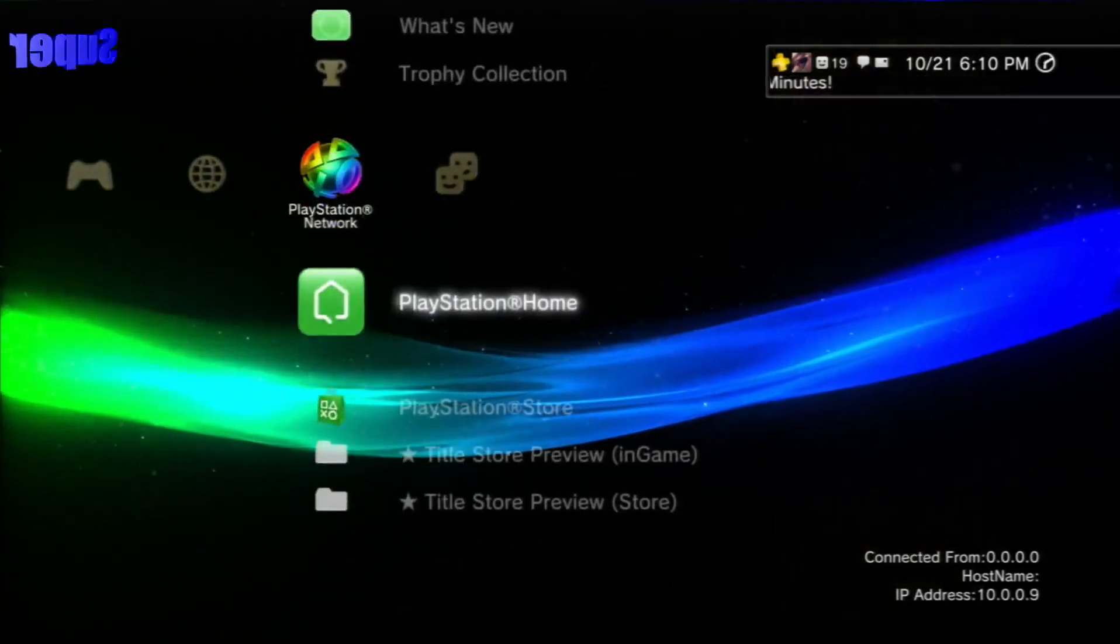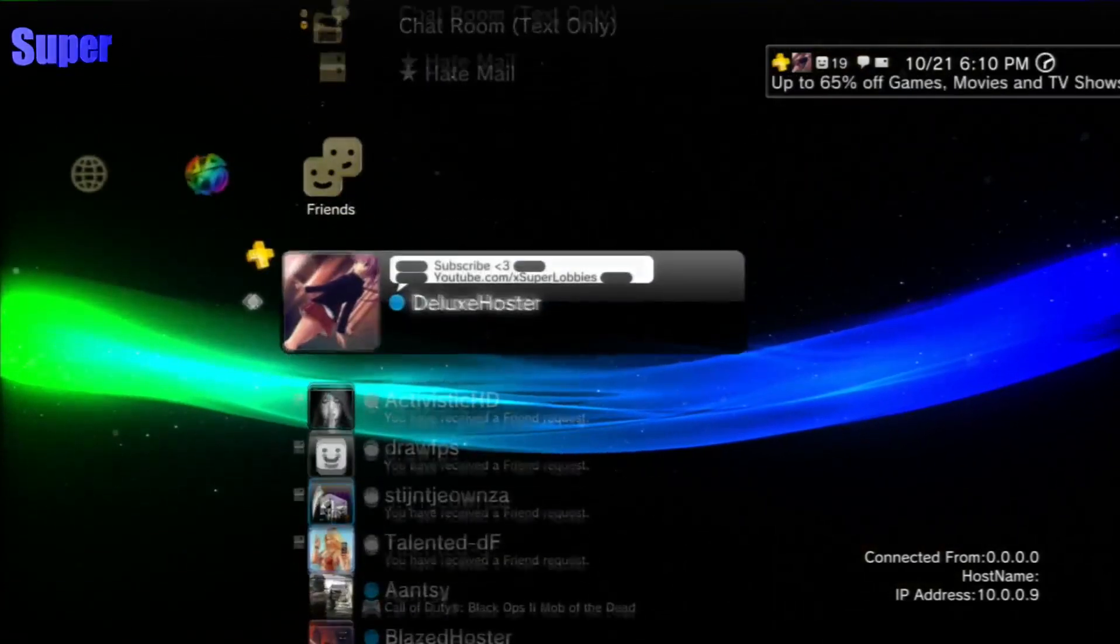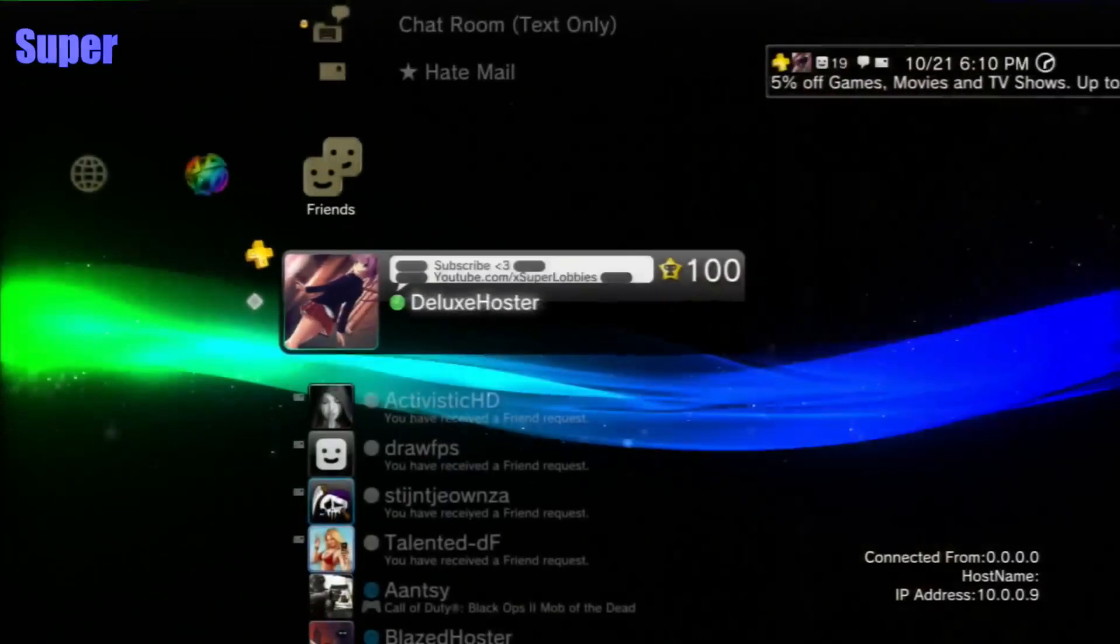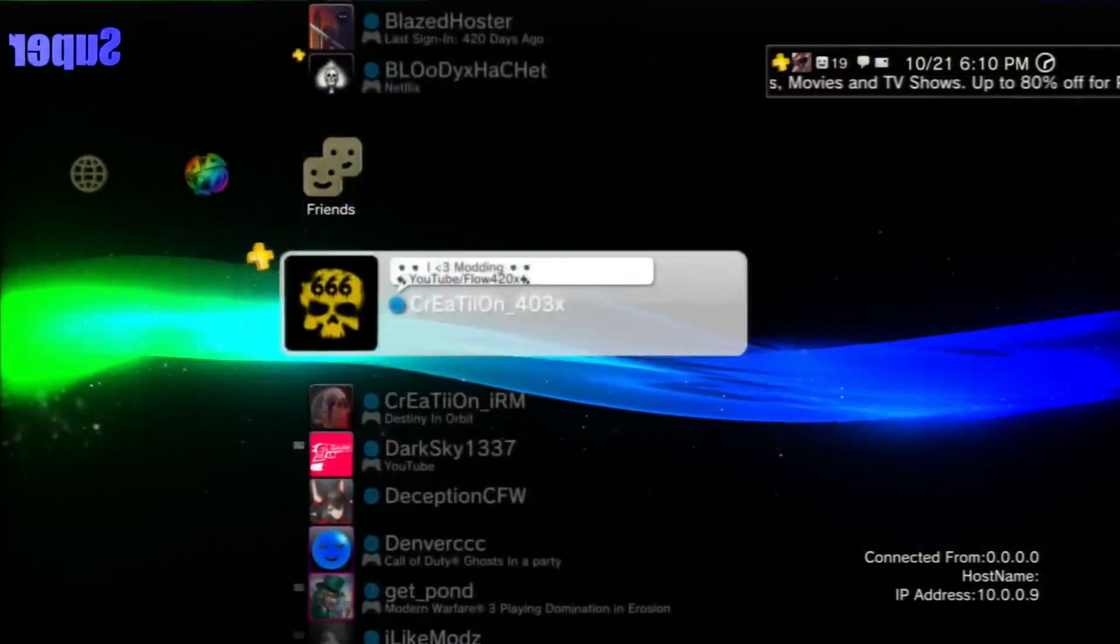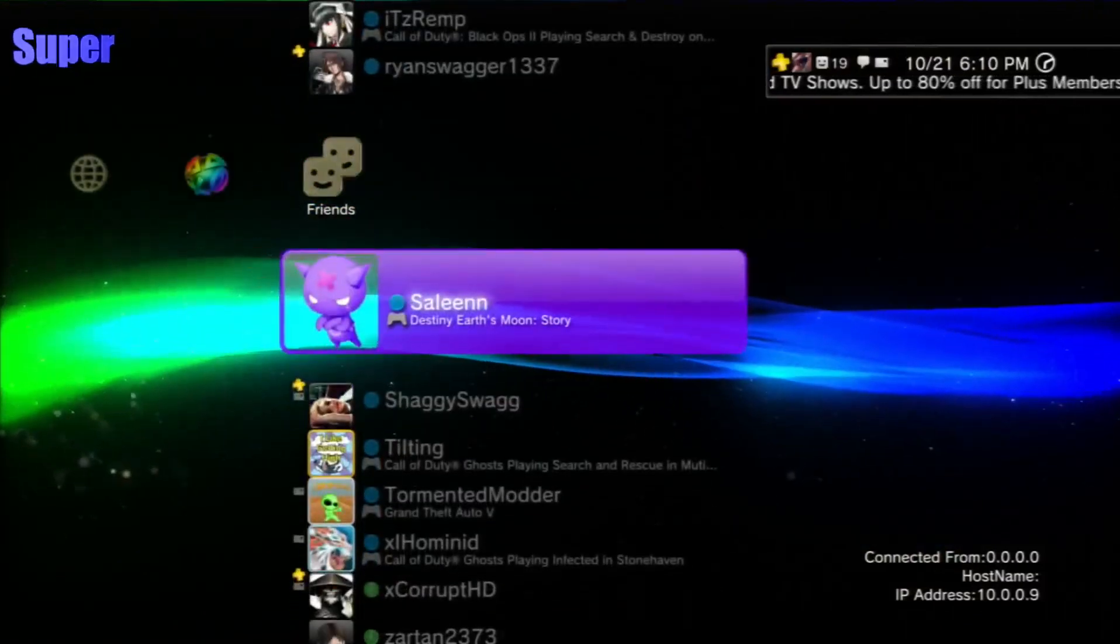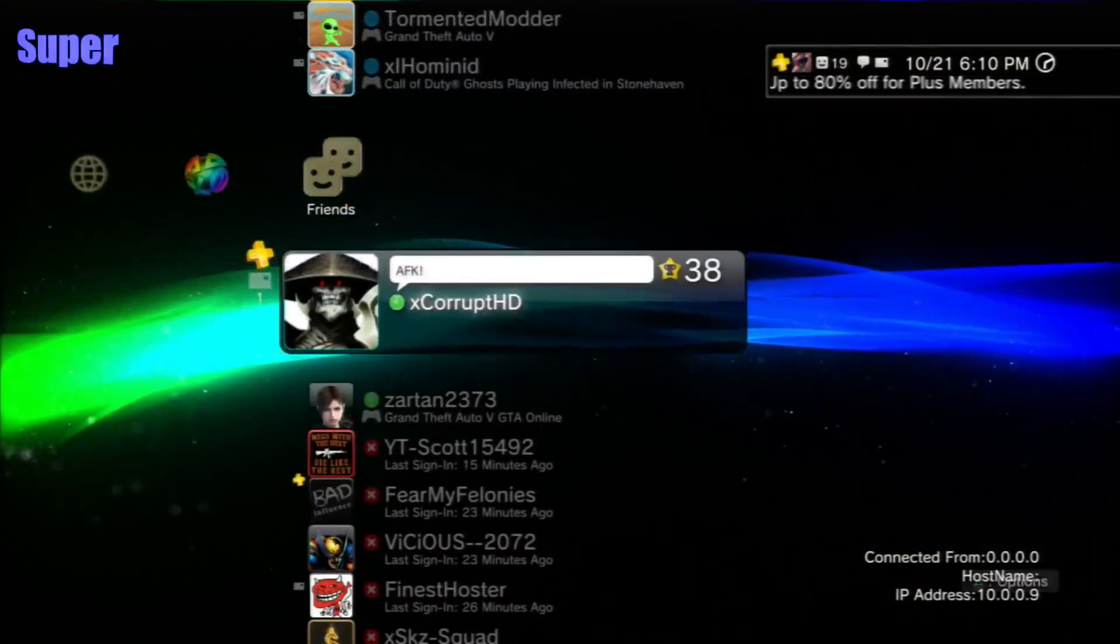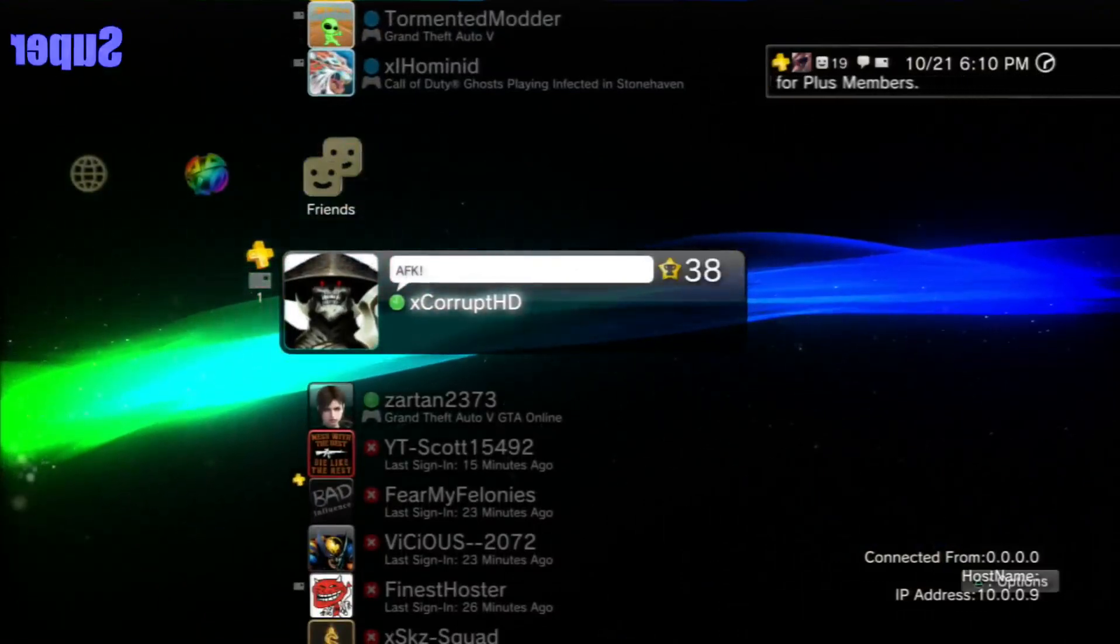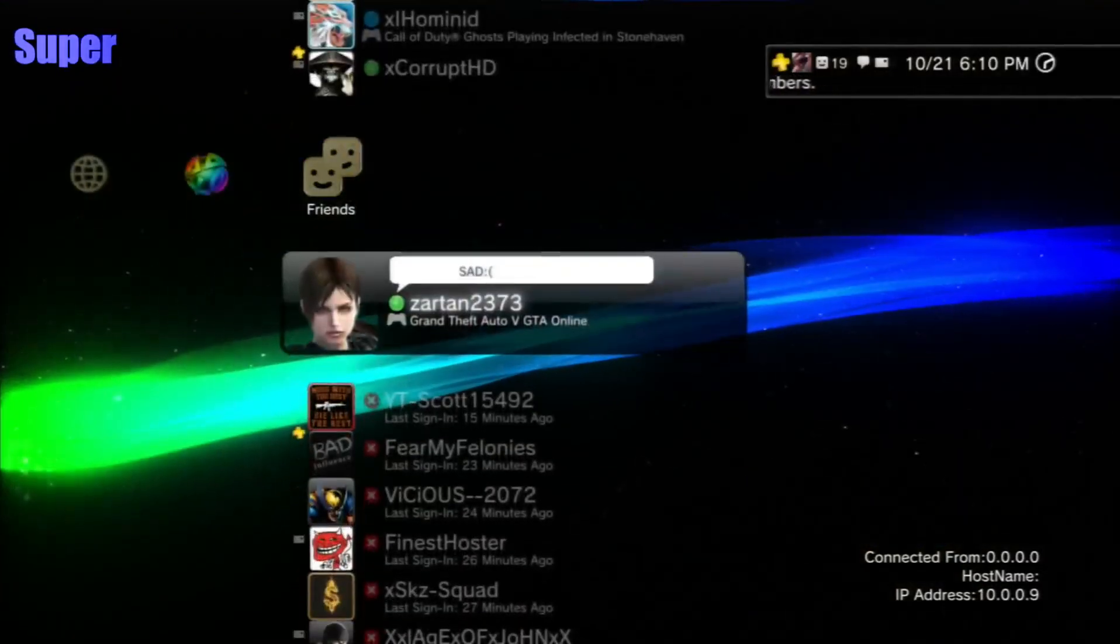It also shows all your friends that are not available. You can see it shows them that they have the green one too, but they really don't. It just shows that for you because that's your icon on your PS3.